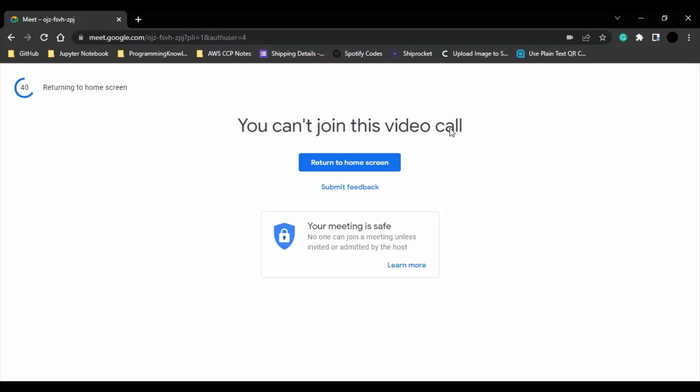So they cannot rejoin that particular video call. So that's how it works. That's it for this video, thanks for watching.